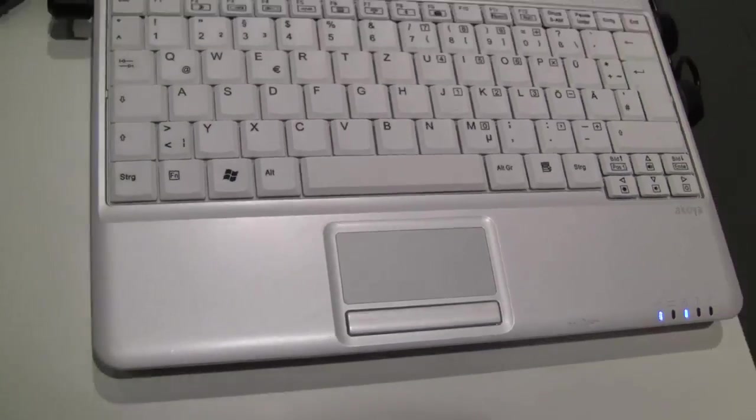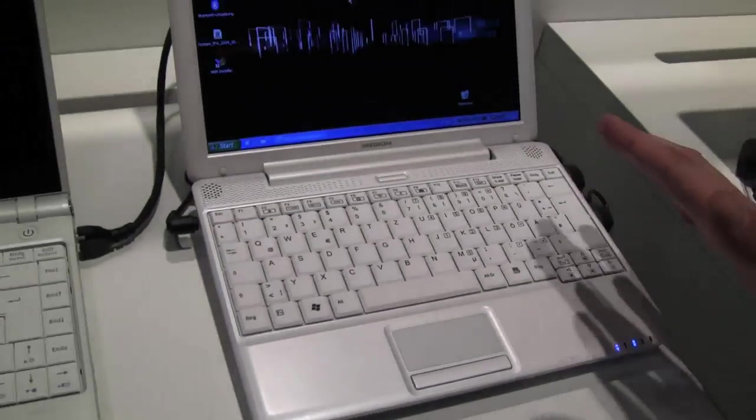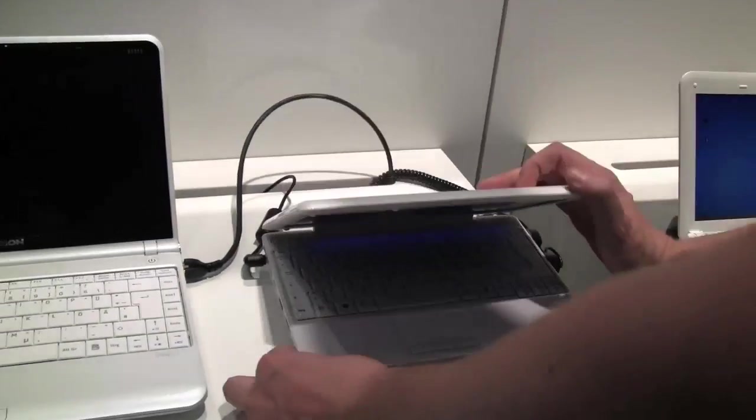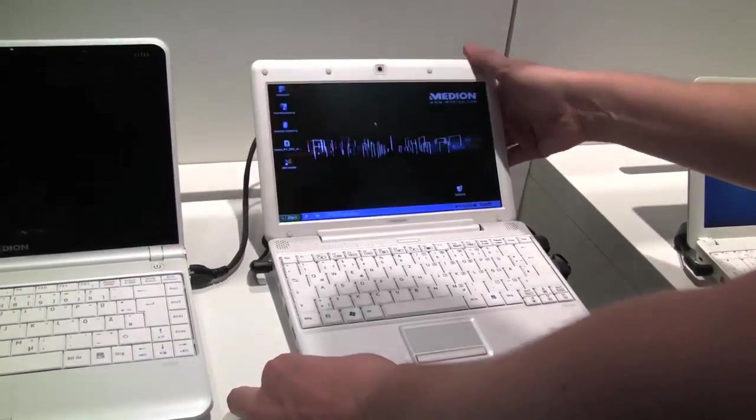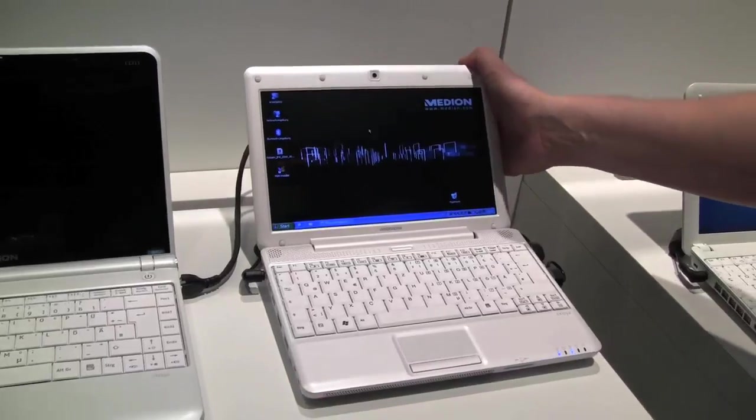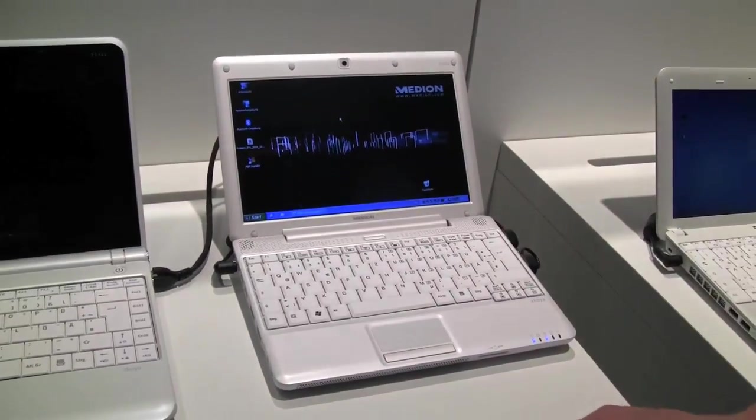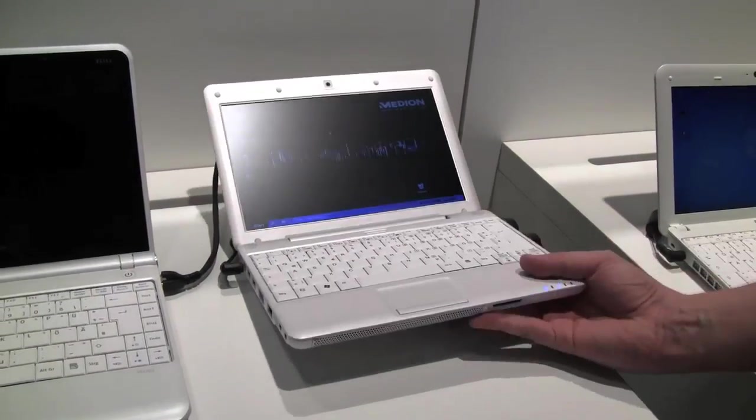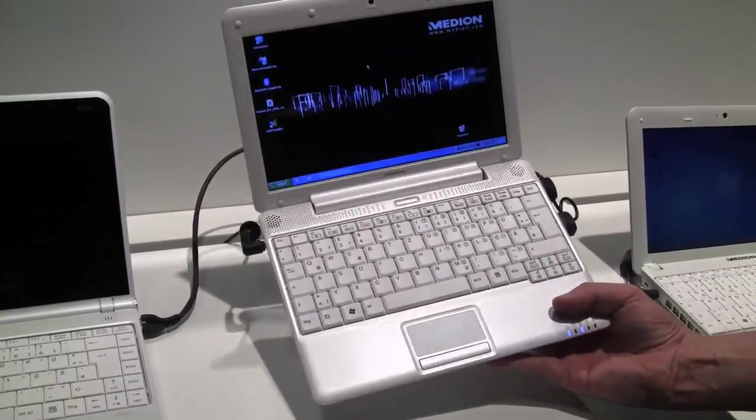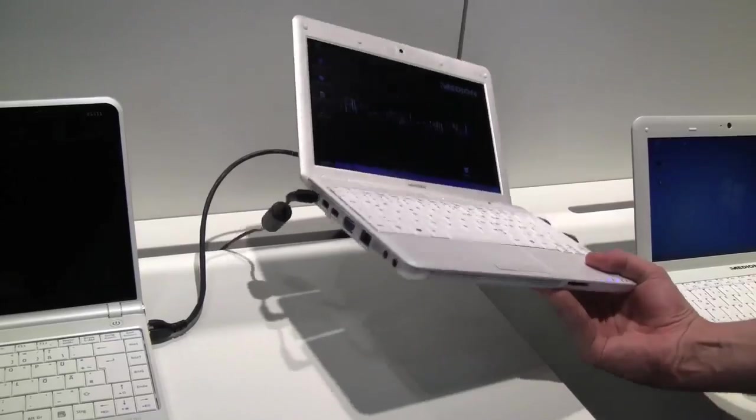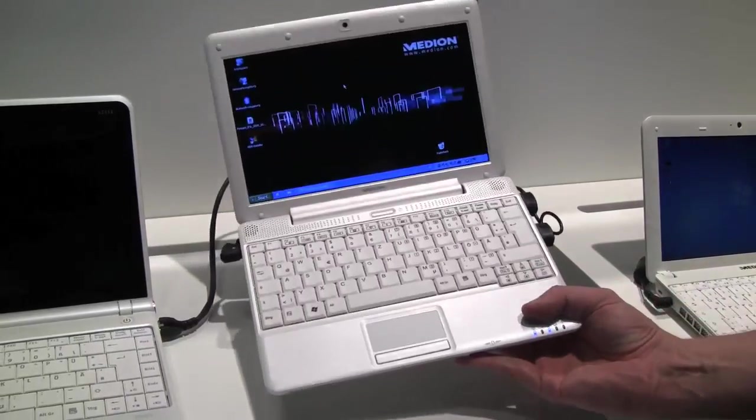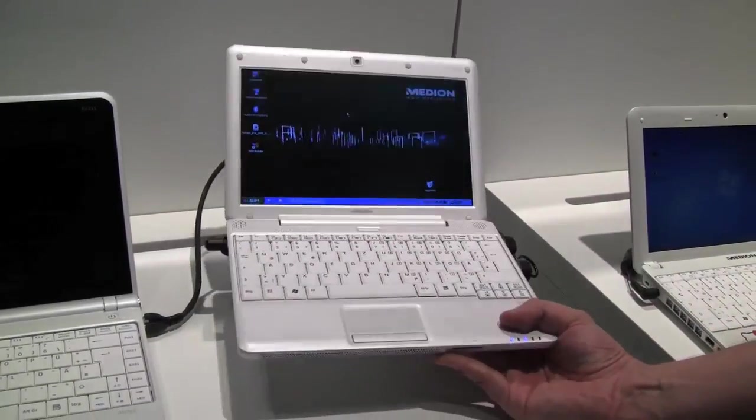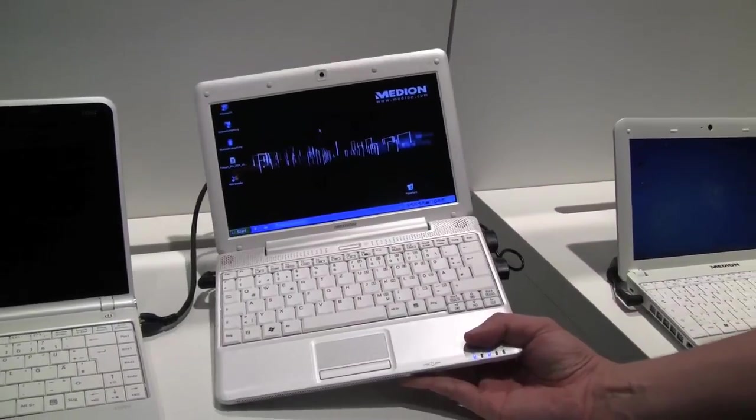So I just can't tell you anything right now about the price point. They're just going to introduce this for the German market. Interesting device. I hope we can get a review unit as soon as possible. That's the Midian Acoya Mini E12-11.